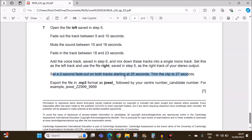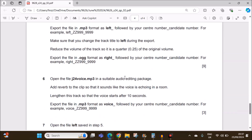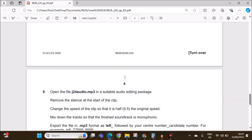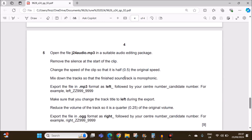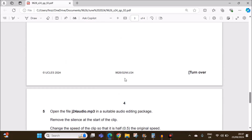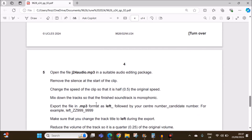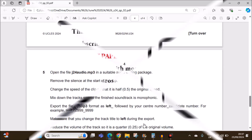This is the end of the audio editing task. You can find the link for the database task in the description. Thank you for now.